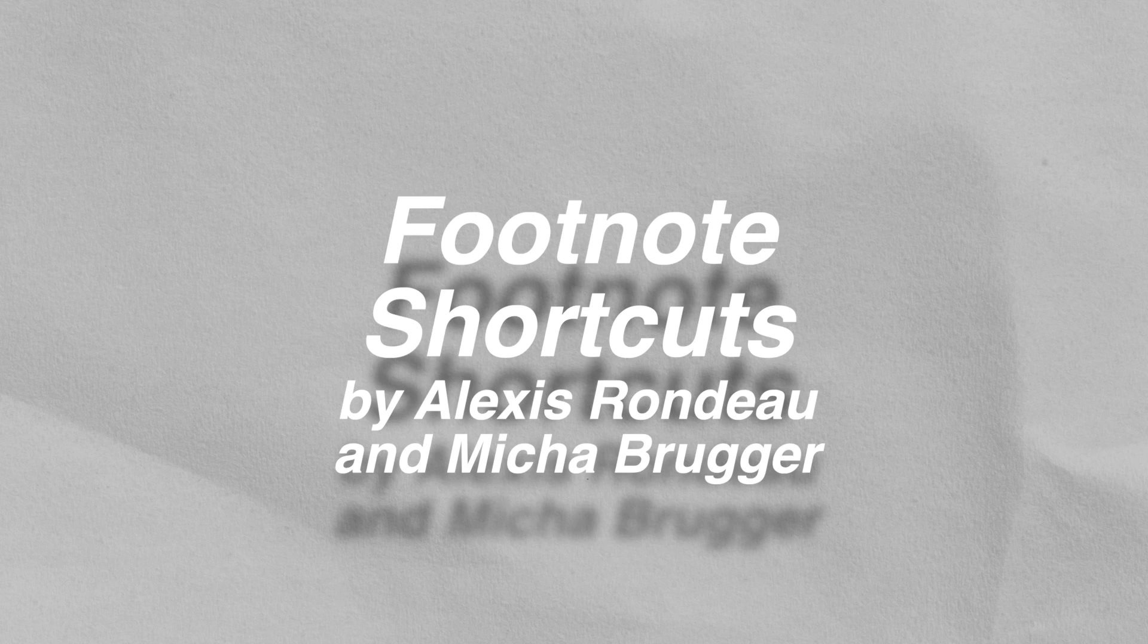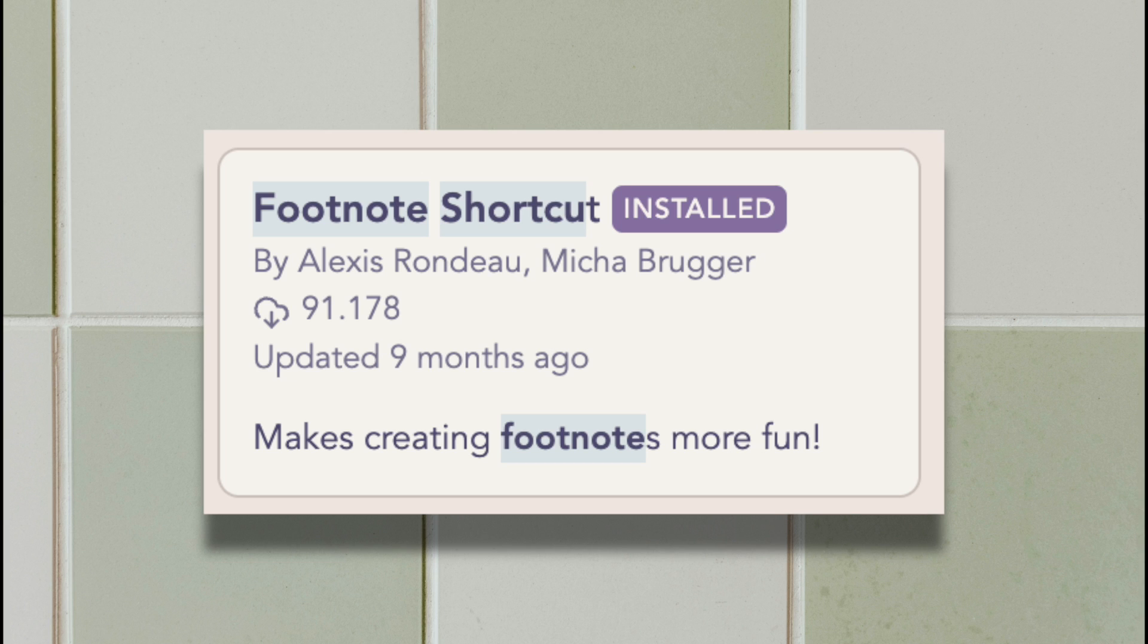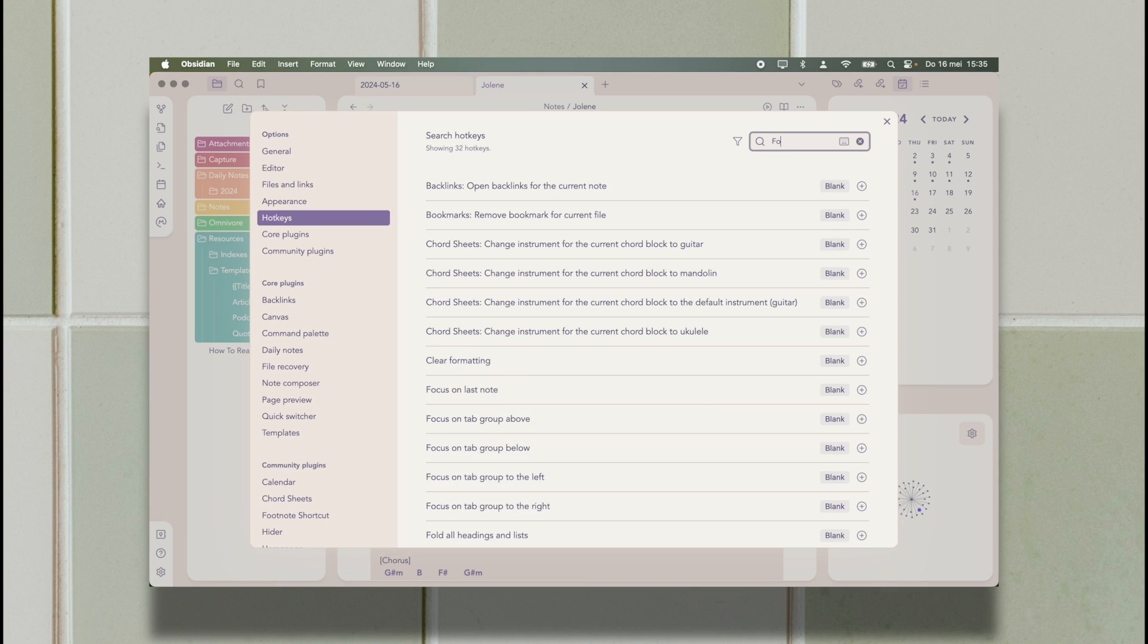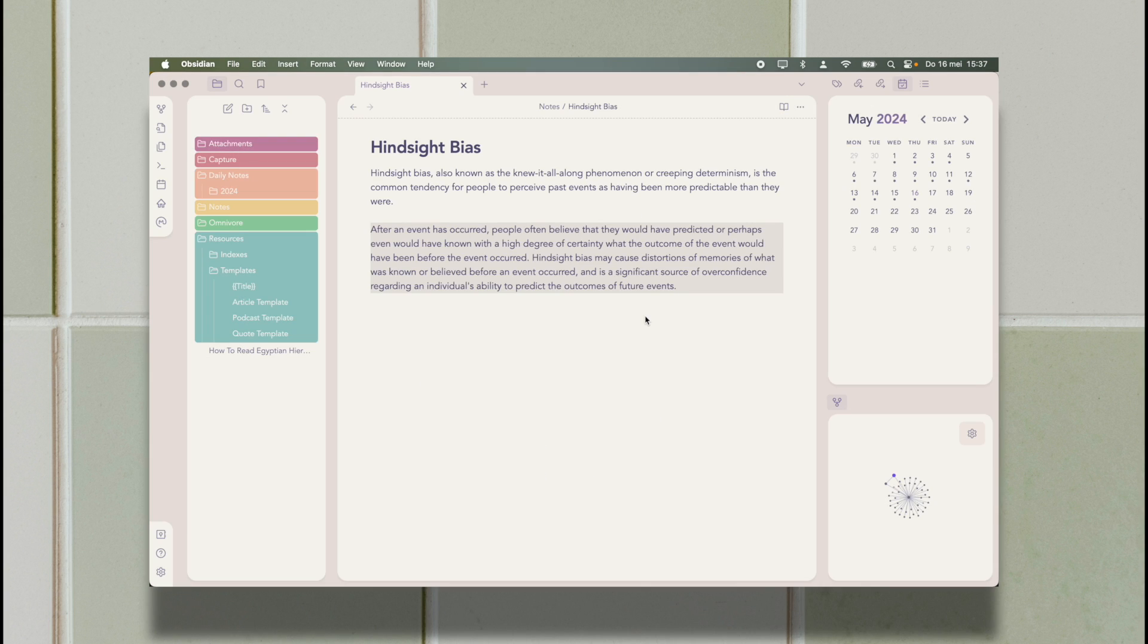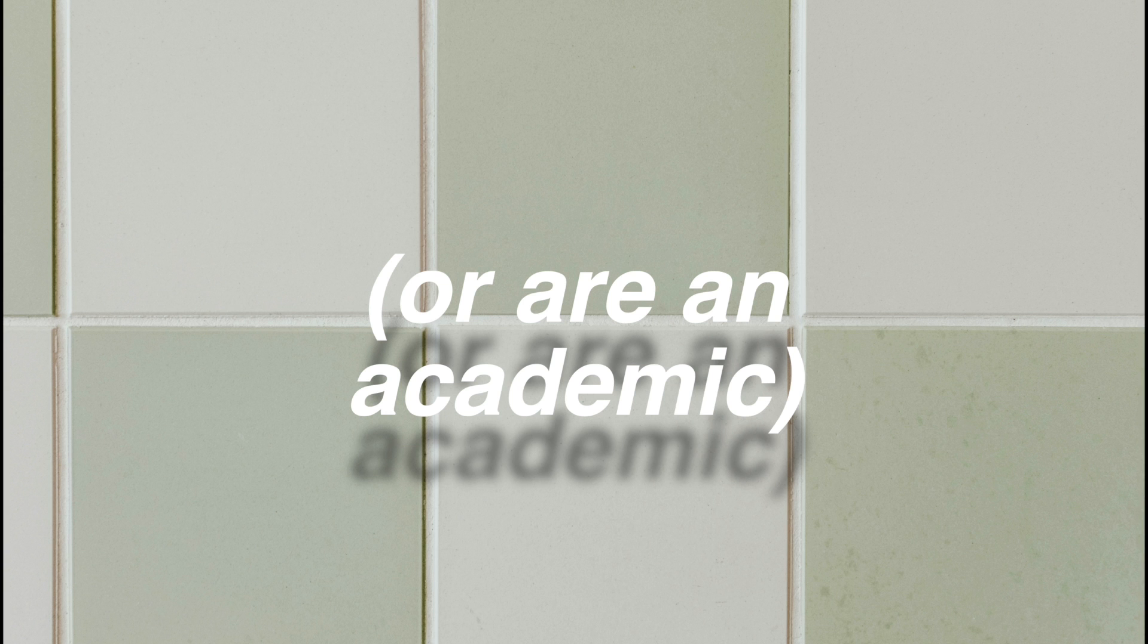Footnote Shortcuts is a plugin that lets you add footnotes really easily by letting you add them as a hotkey. I have mine set as command A and it will automatically add a small one and move your cursor to the bottom of the page, setting you in completely the right place so you can just copy-paste a link or add a citation in whatever way you want or are required if you're in university.